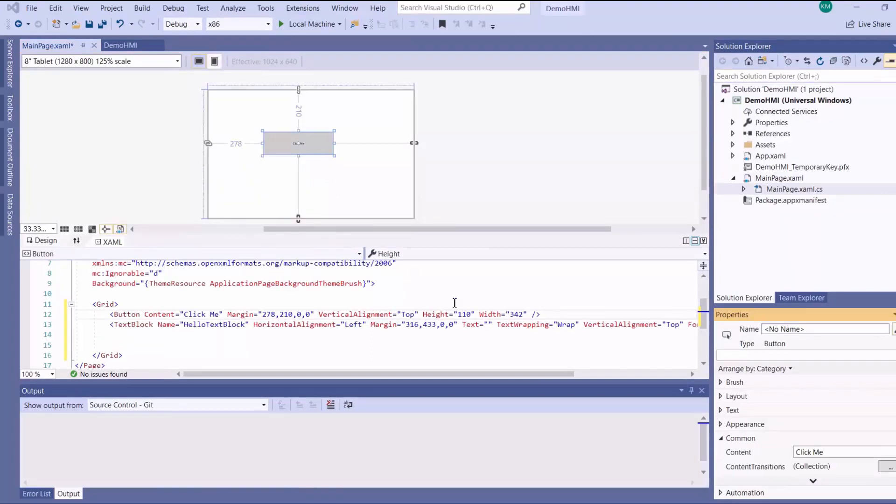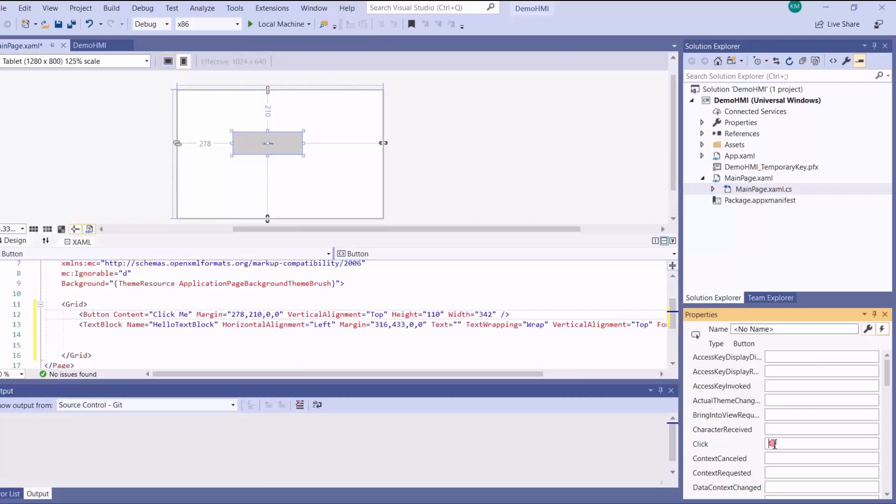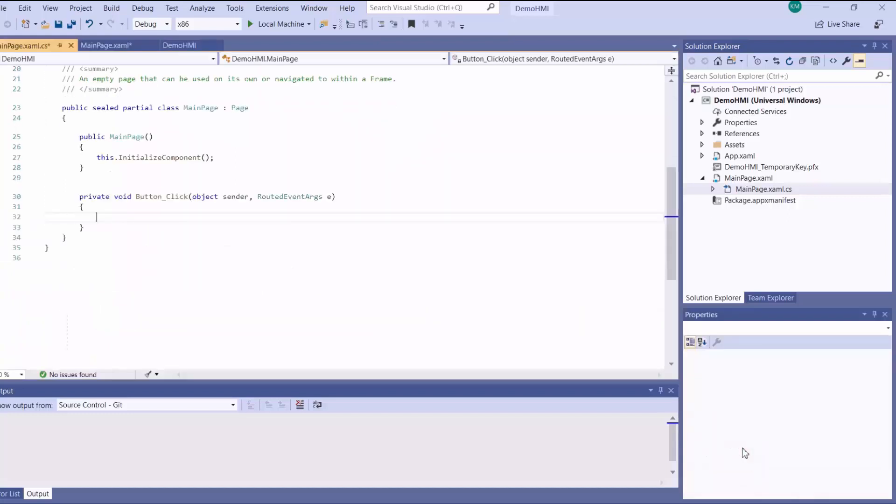Now what we need to do is add an event handler that tells our application what to do when this button is clicked. So to do that, you highlight your button, then you select event handler and give your click event handler a name. And then automatically it will create an event handler method on the C sharp file associated with the page.